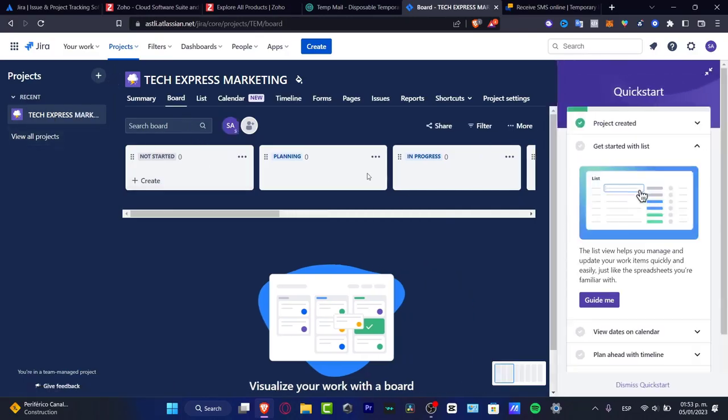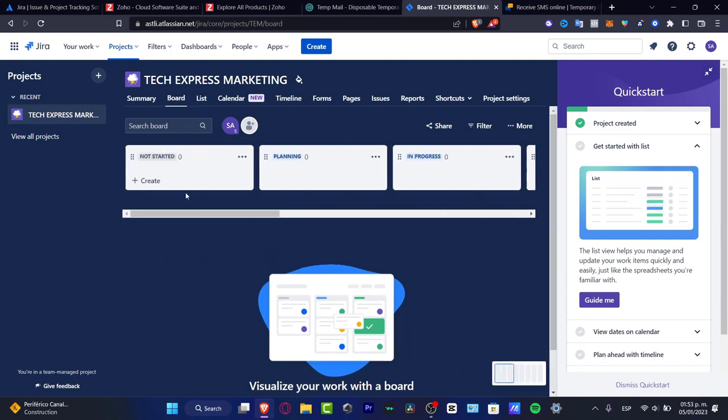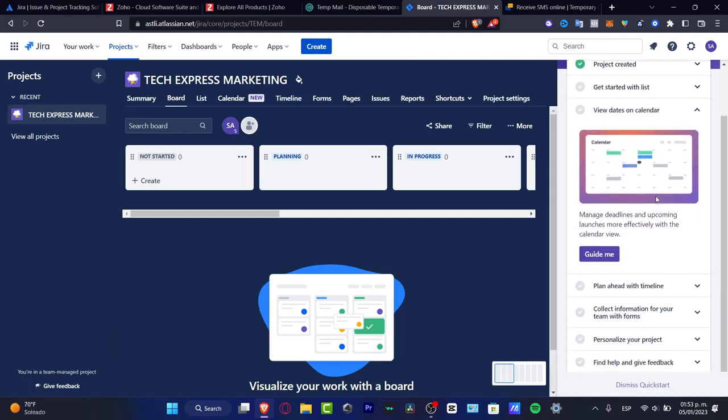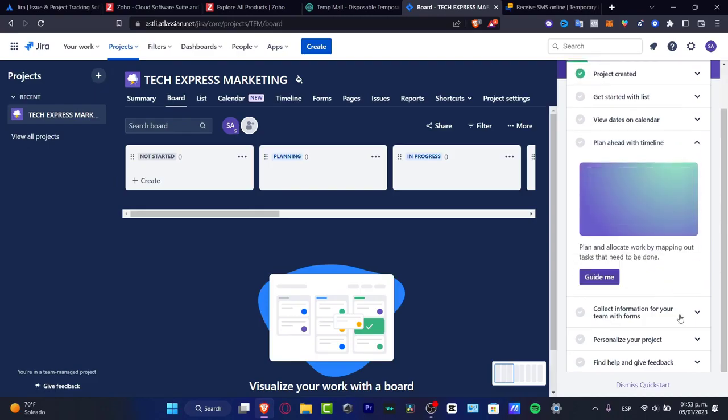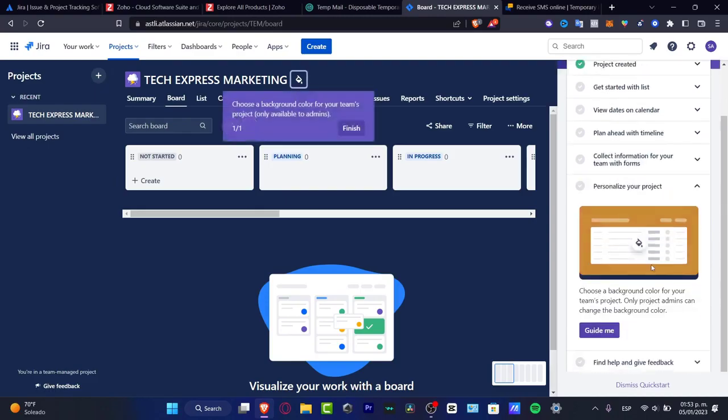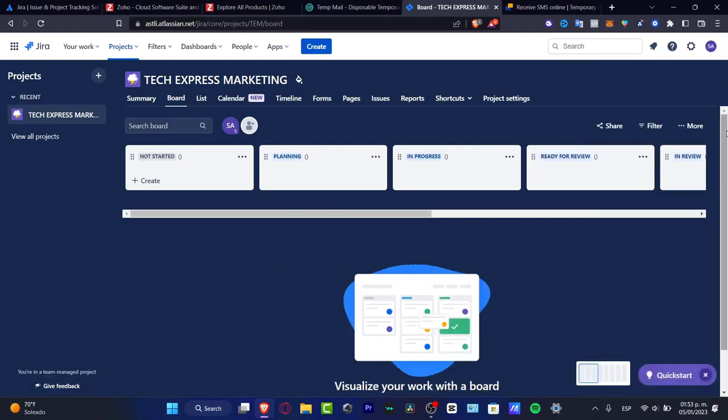Here as you can see, we can see the board of our work here. It's a really easy place to get started with Jira. This is going to be helping me a lot to track my team, my team workers. Here's the quick start to get started. You have to get started with list, view dates on your calendar, plan ahead with timeline, use forms, personalize your project, and give feedback if you want to see more stuff or have any issues. I'm going to just close this for a second because I'm going to be showing you this myself.